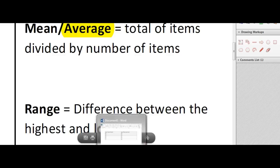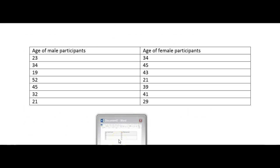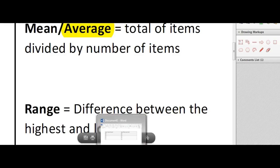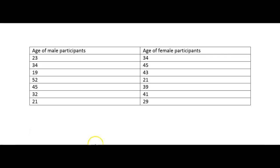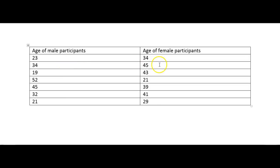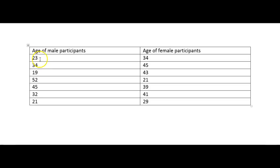I have a set of data here that we can just try that with. So there's been a survey done and these are the ages of the participants. They've been split into male participants and female participants. So what I want to do is find out the average age for both. The way to do that then is to add the ages together and then divide by how many there are. So we're going to add these ages together for the male participants and then divide them by